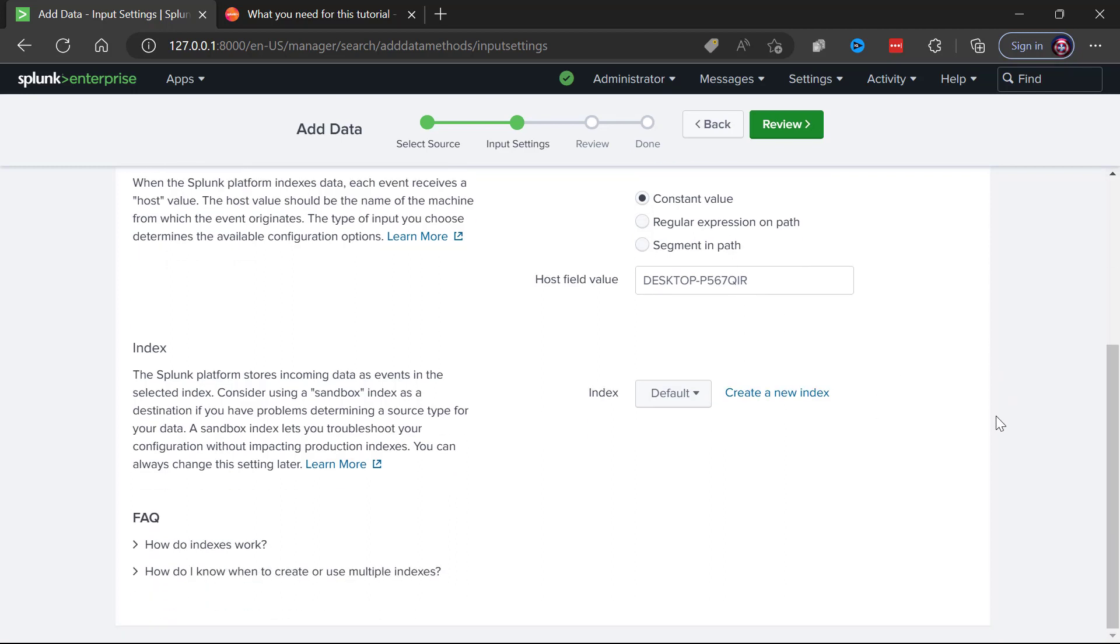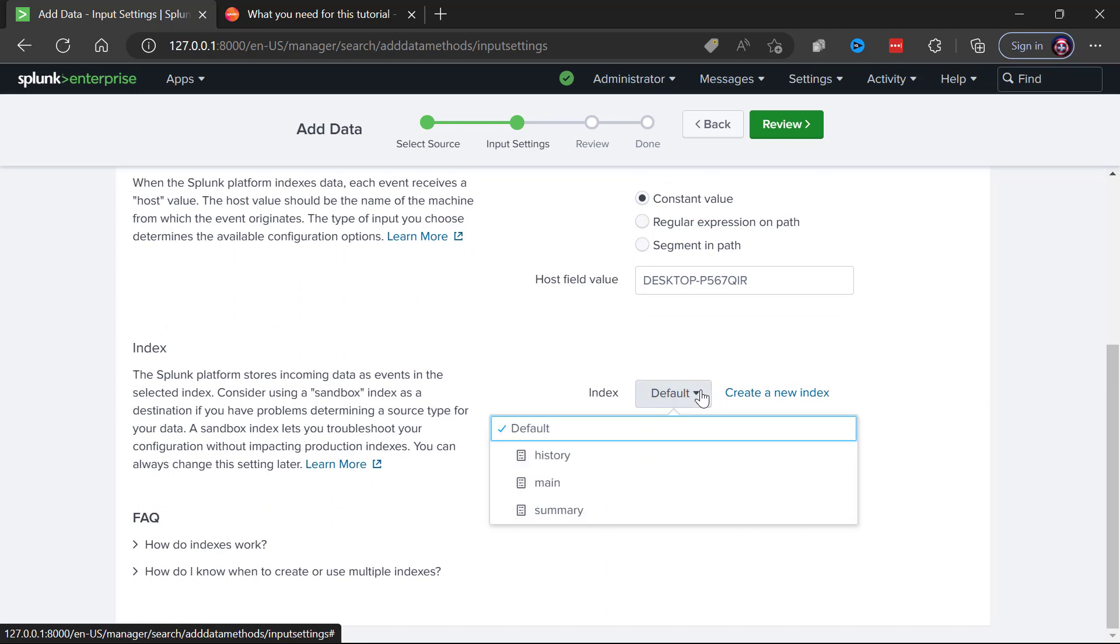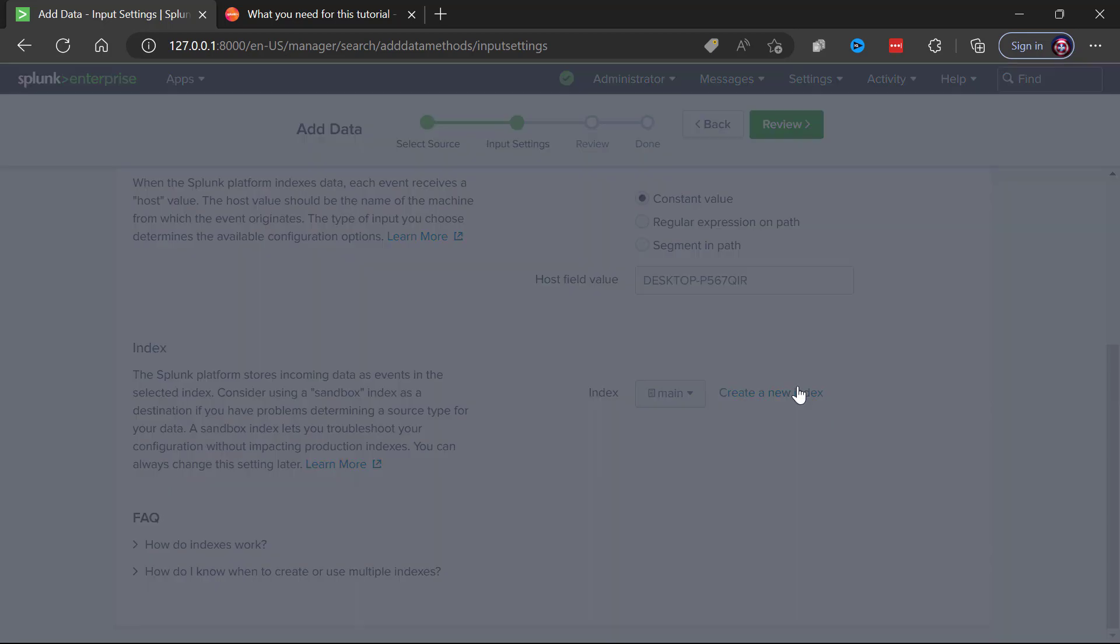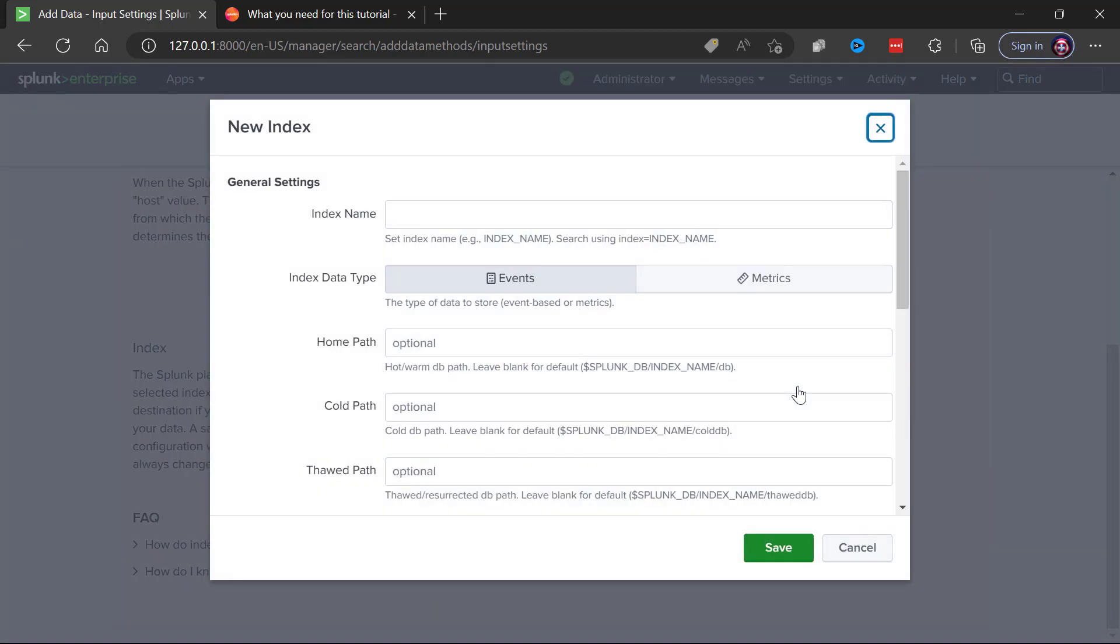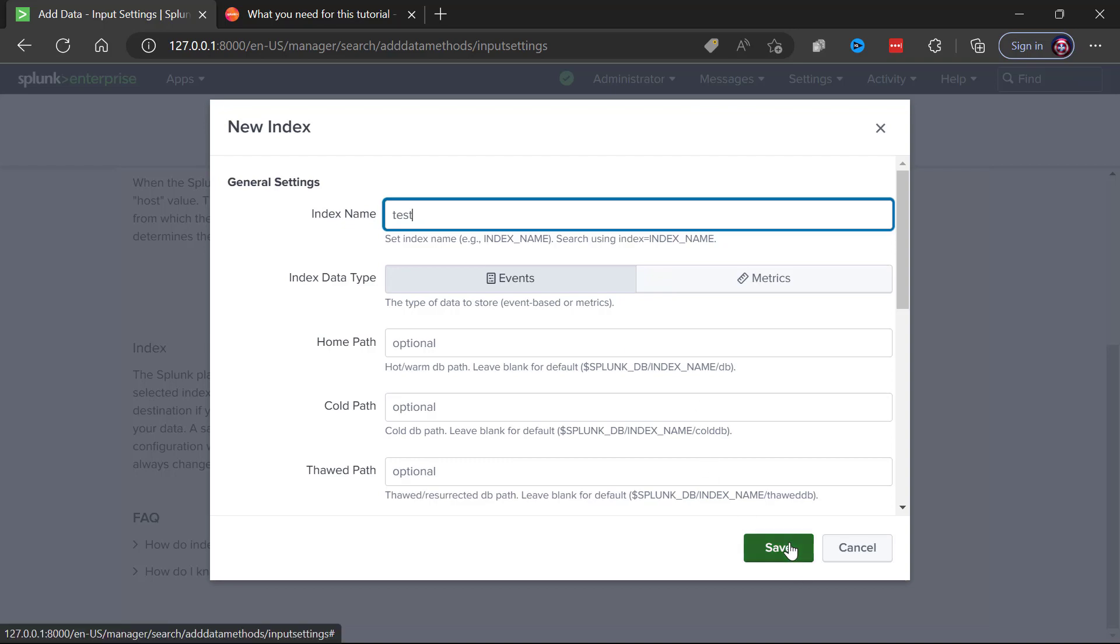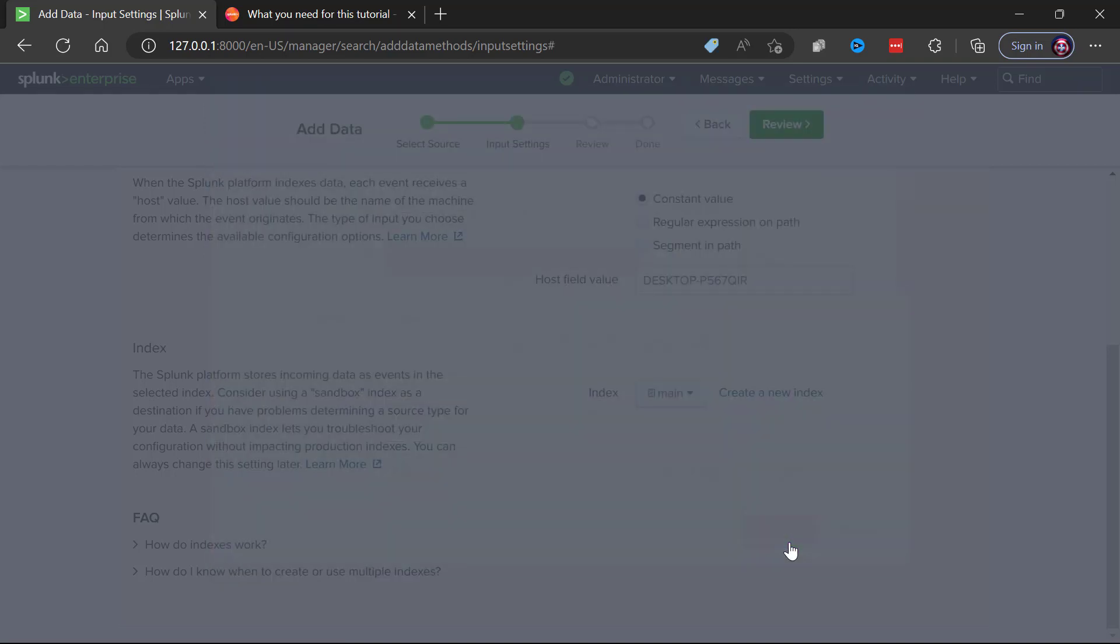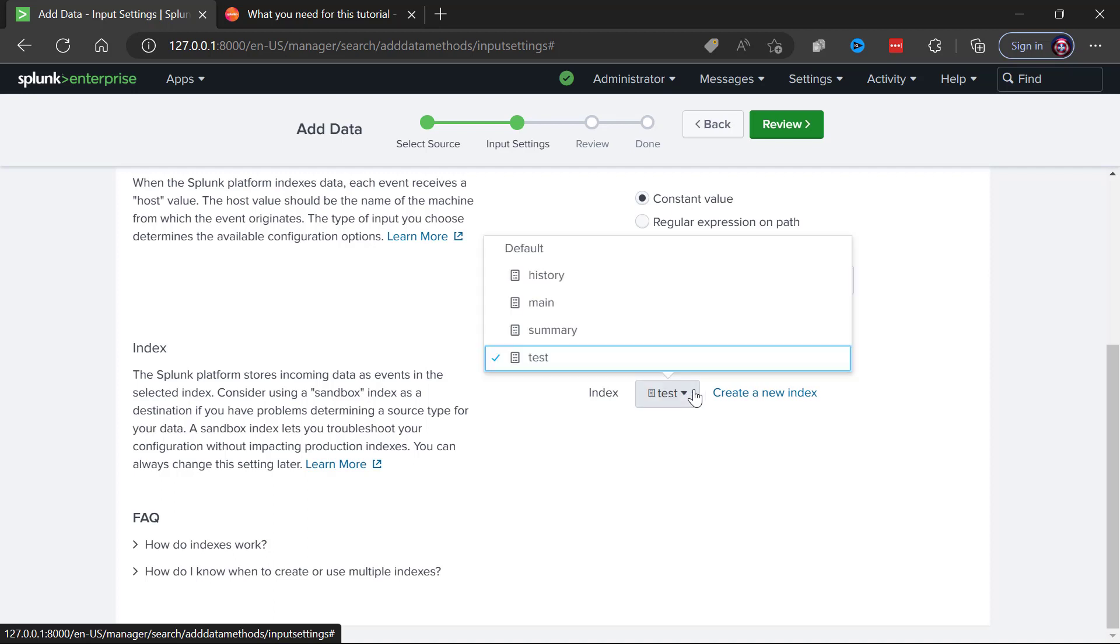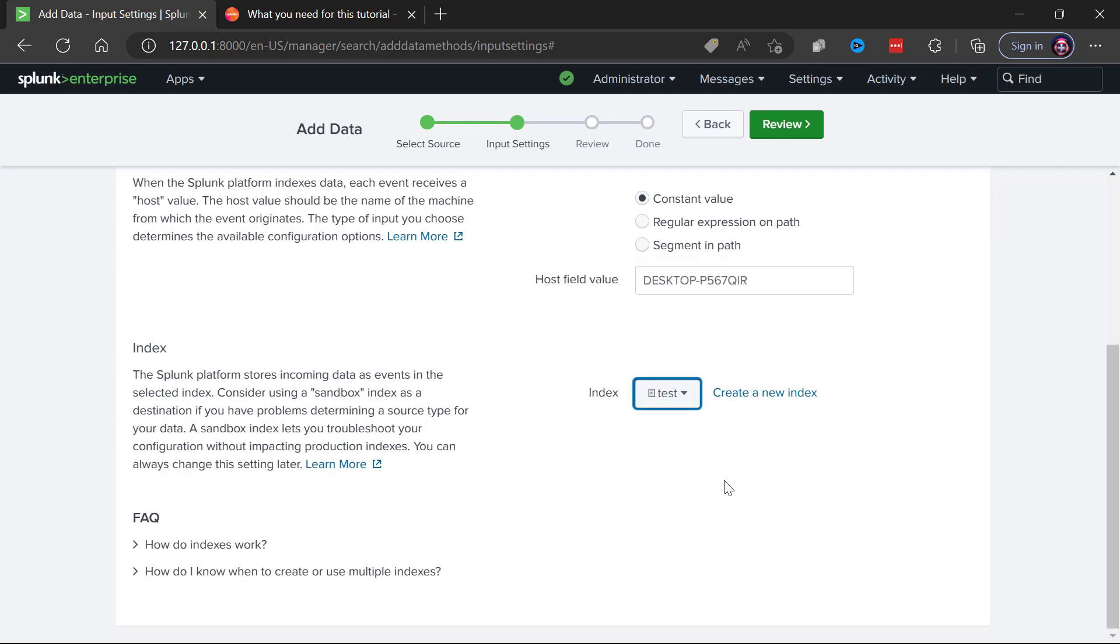And then what about the index that we're going to go into? The default index is called main. It's always a great idea to create an index for test purposes so let's do that right now. I will create a test index and we will load our data into that test index.